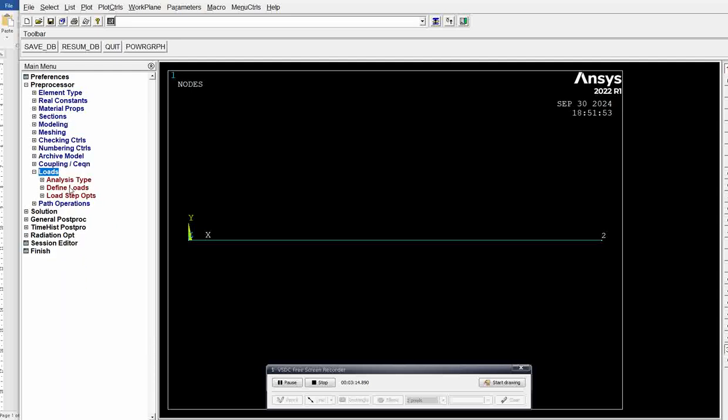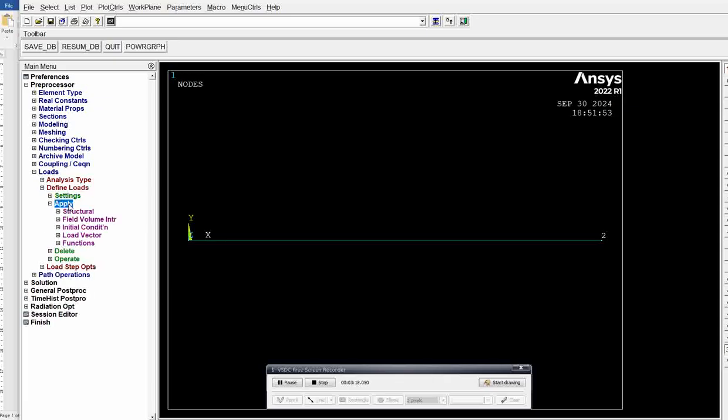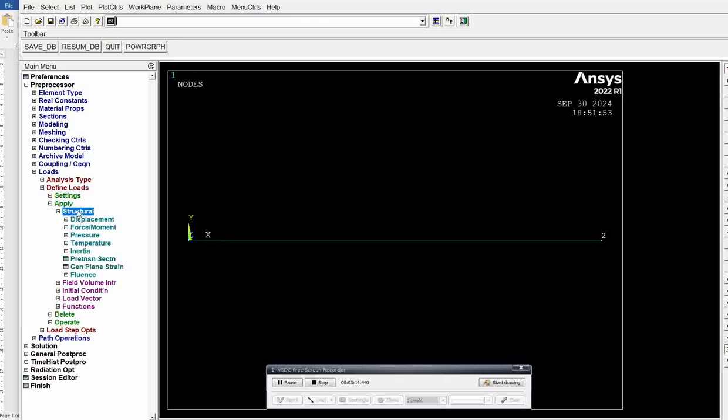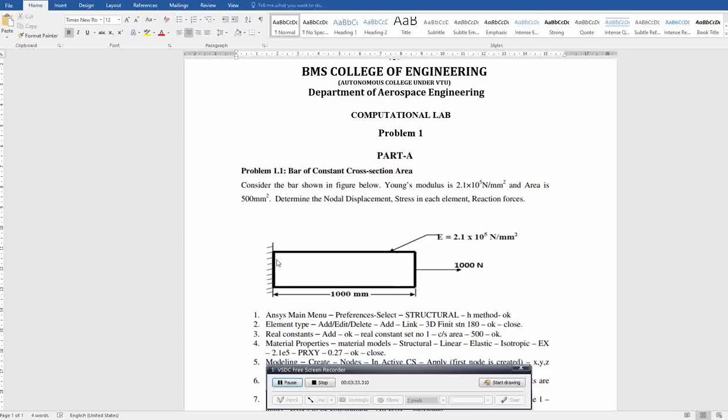Go to loads, define loads, apply, structural. Here, node 1 is totally constrained. There is no displacement. All degrees of freedom are 0, along x, along y, along z. All translatory motion, all rotational directions, everything is constrained. There is no displacement at node 1. So displacement is 0.